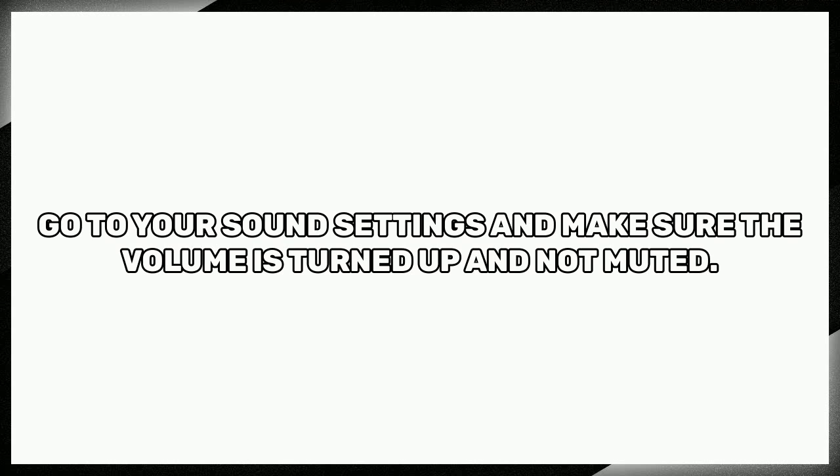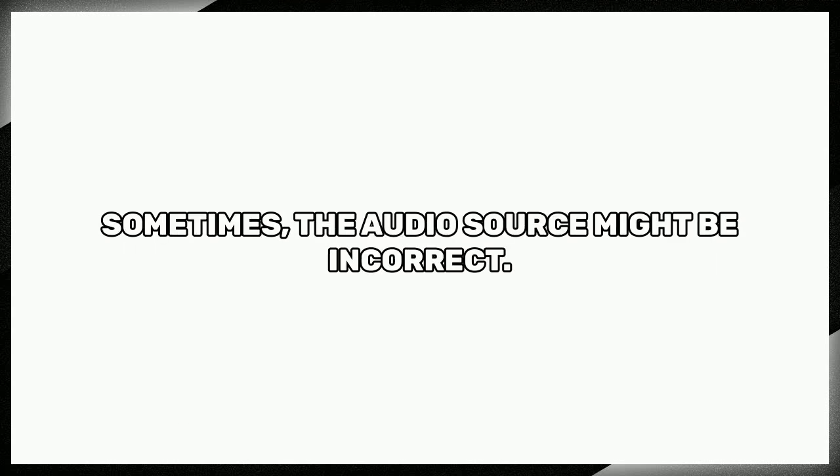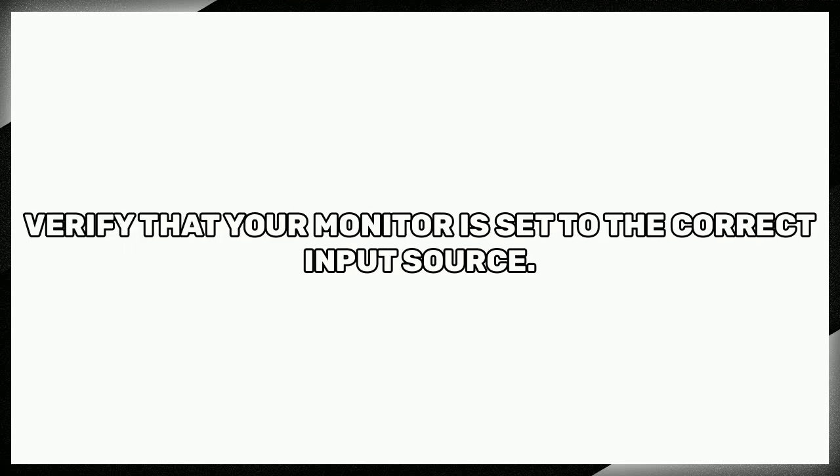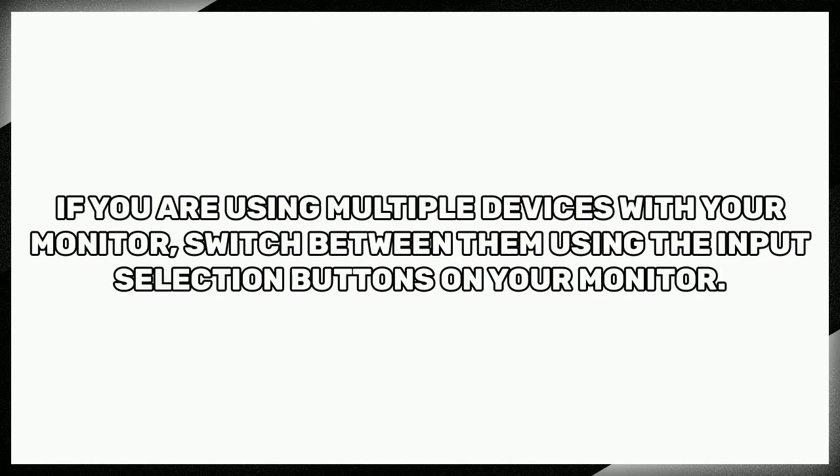Sometimes the audio source might be incorrect. Verify that your monitor is set to the correct input source. If you are using multiple devices with your monitor, switch between them using the input selection buttons on your monitor.